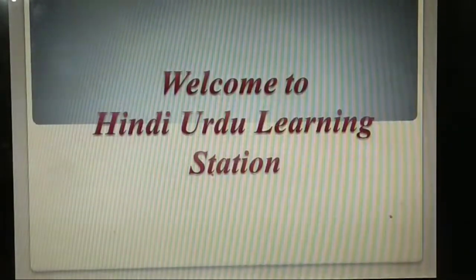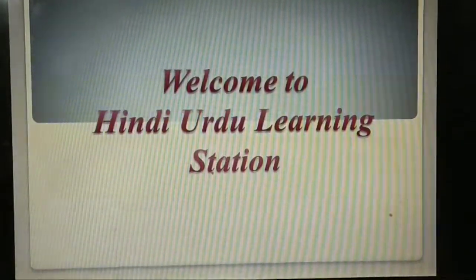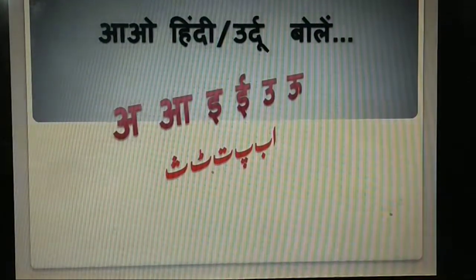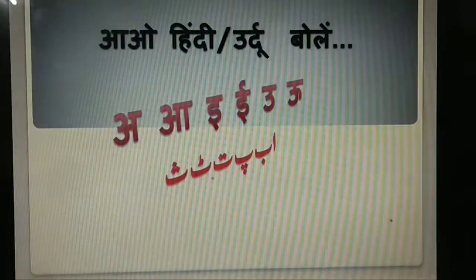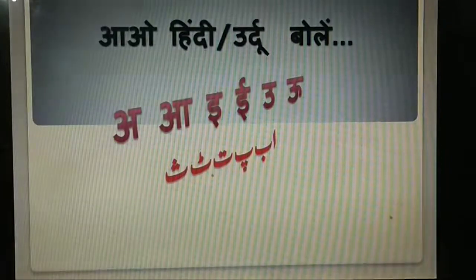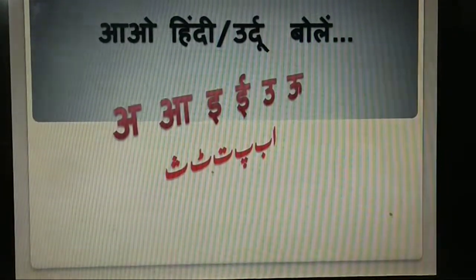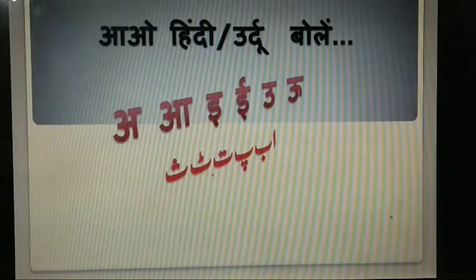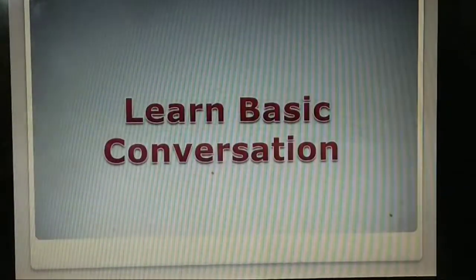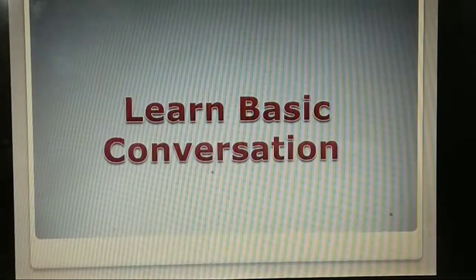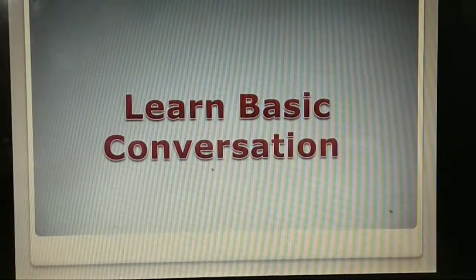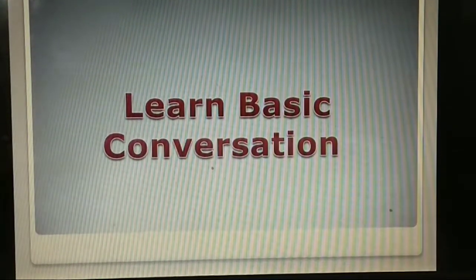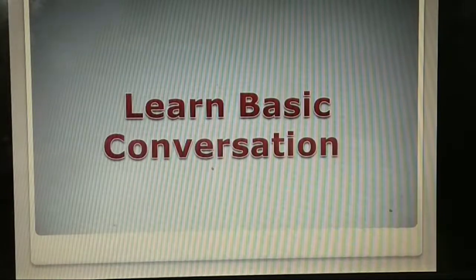Welcome to Hindi-Urdu Learning Station. Aao Hindi bole, aao Urdu bole. Let's speak Hindi, let's speak Urdu. Today I have selected some basic sentences from both languages.